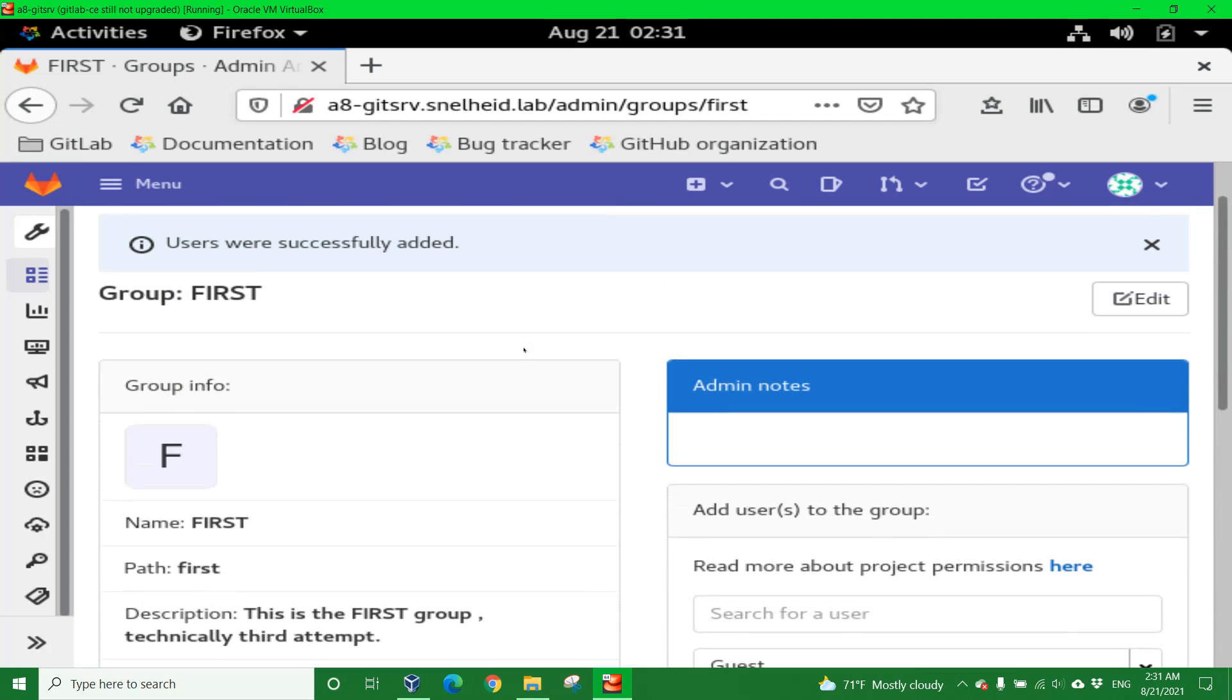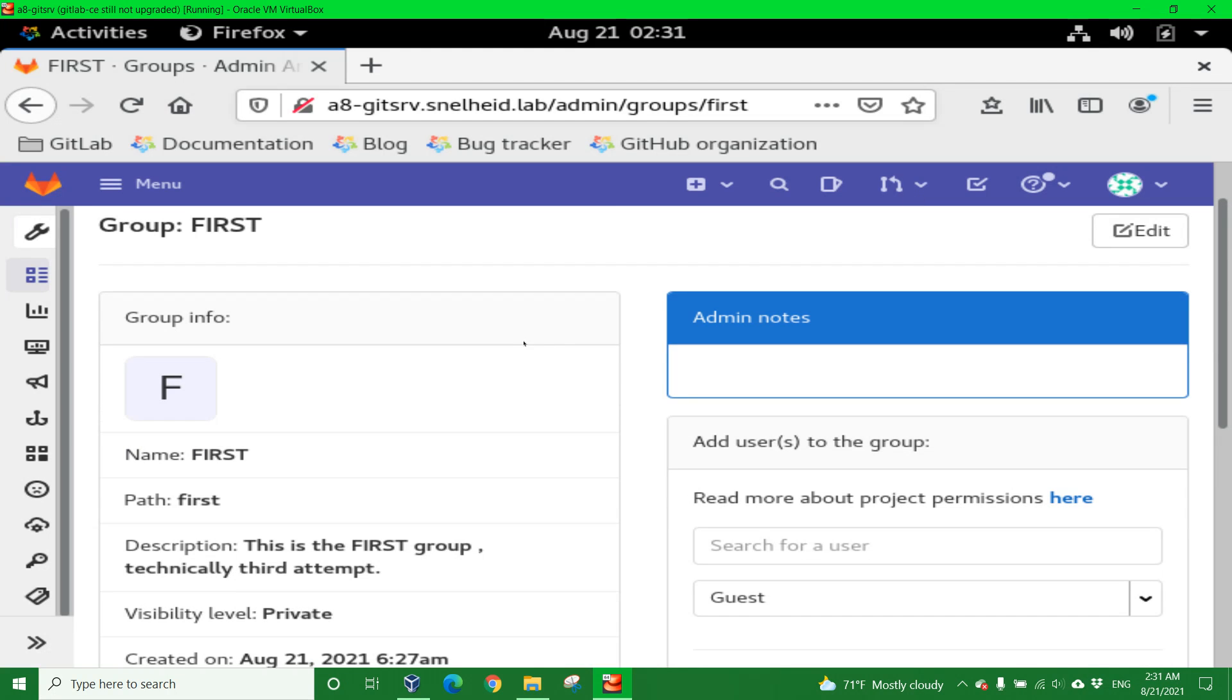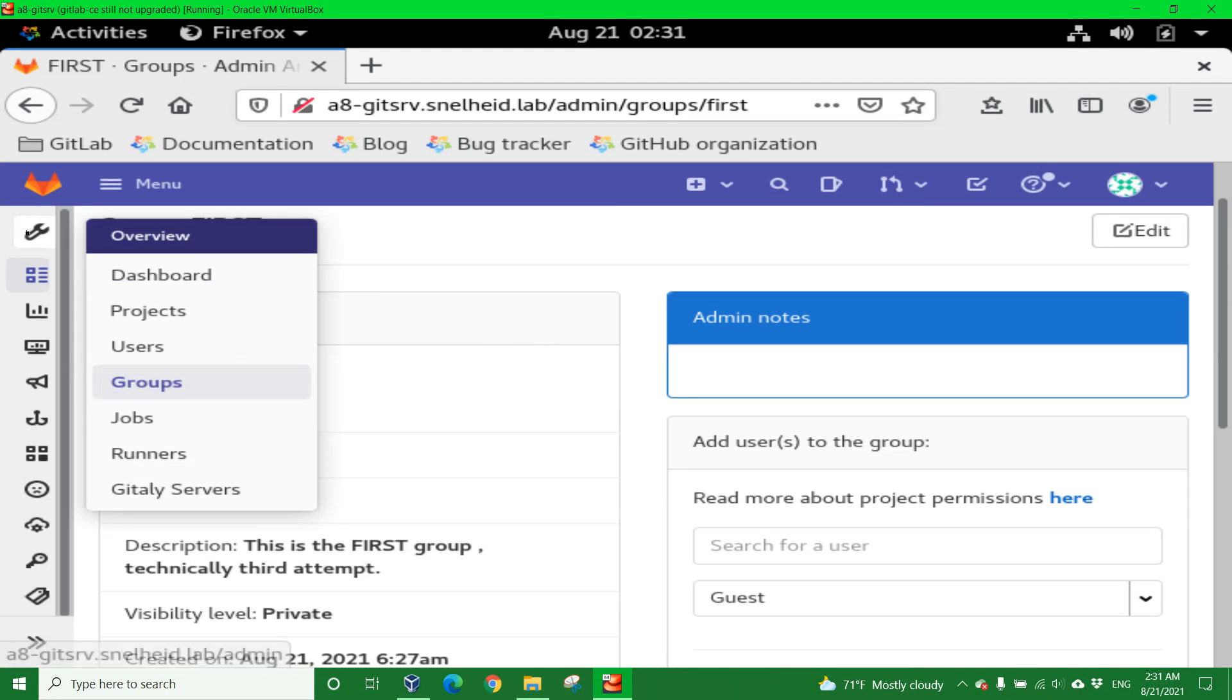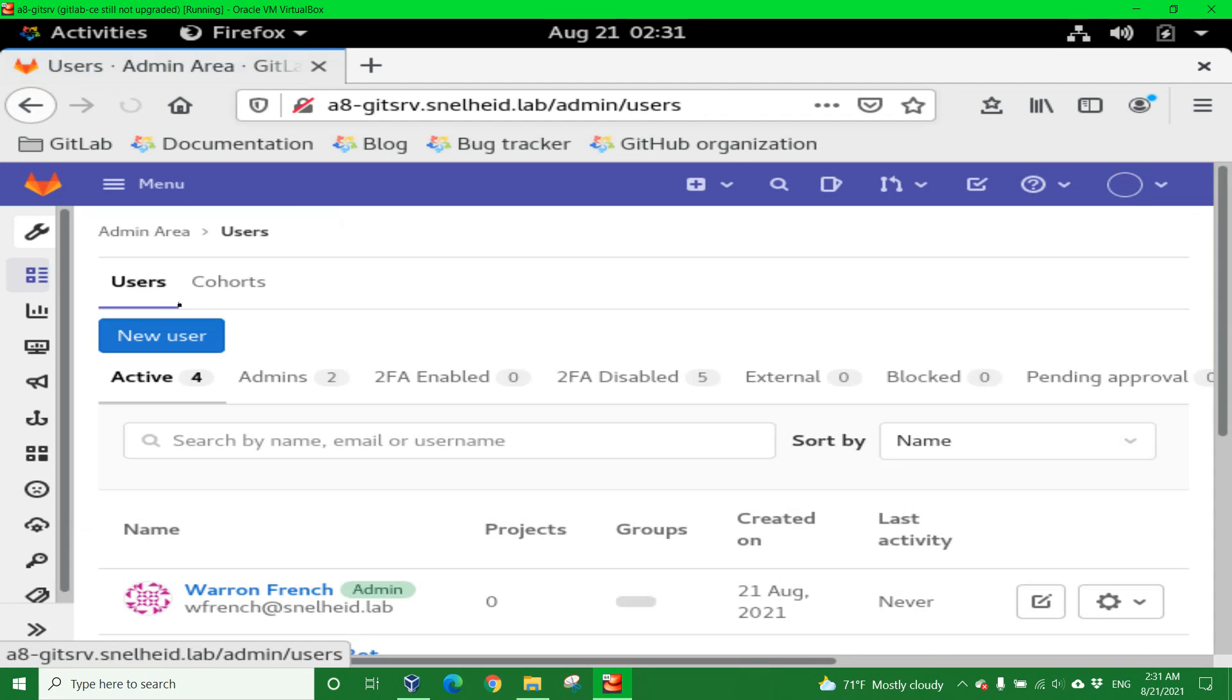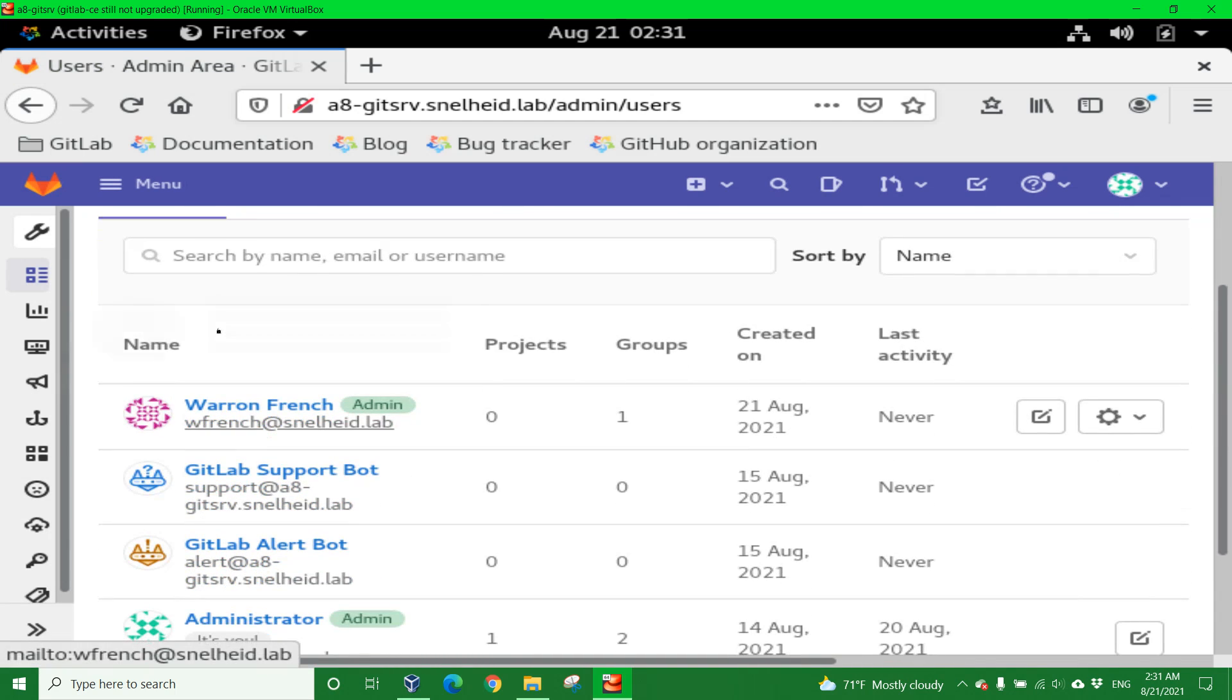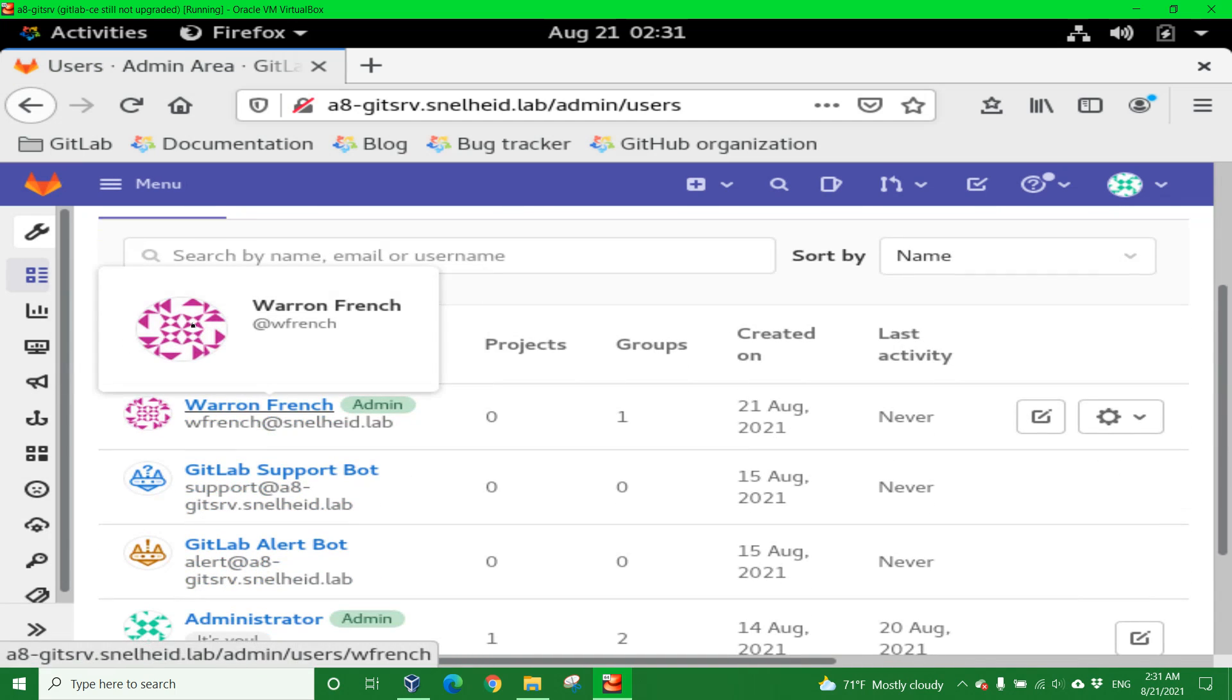All right, so we've done that. That was actually expected and intended. Click the exit to acknowledge this. Let's actually go back to the user panel and update my password for my WFrench account. So here we are. Scroll down. Click on the Warren French account.